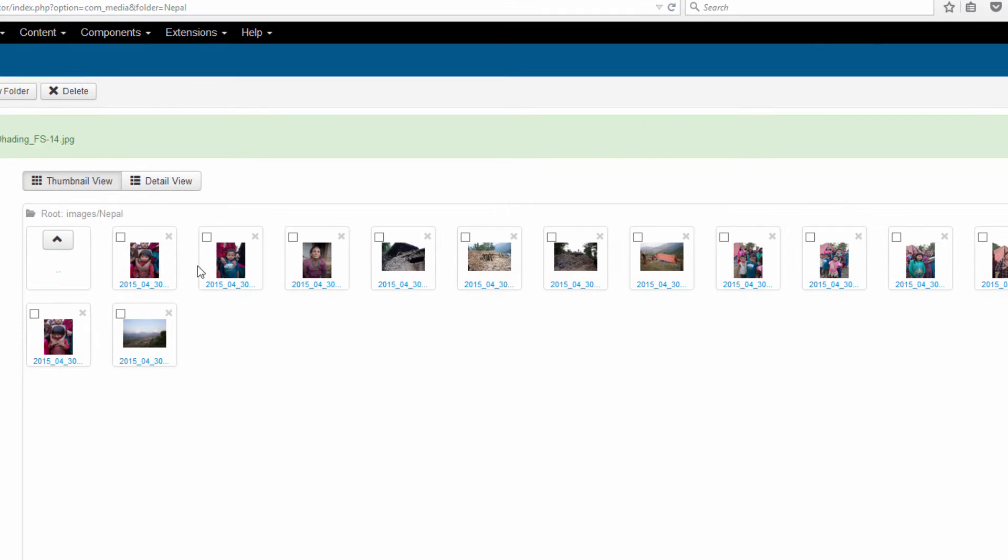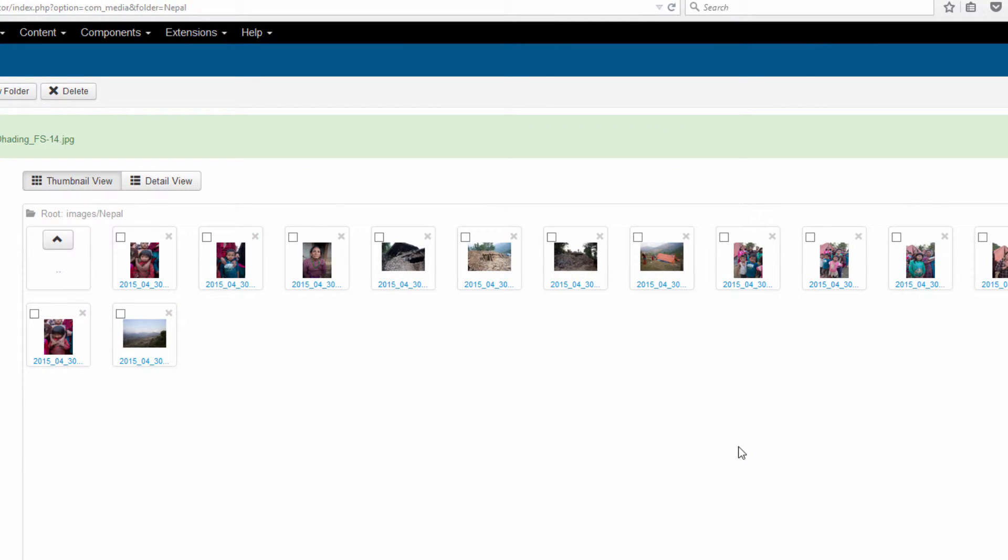So you can see how you can very quickly upload a batch of images using the Media Manager. Now using other utilities of Joomla or perhaps some plugins that access the Media Manager, you will be able to have access to these images that you've uploaded in bulk.